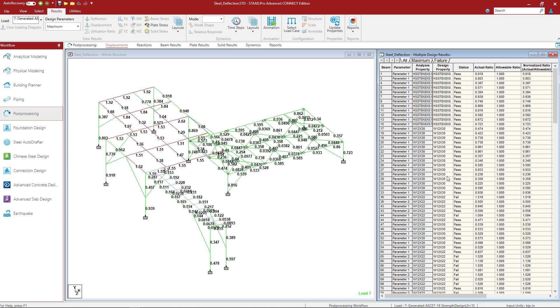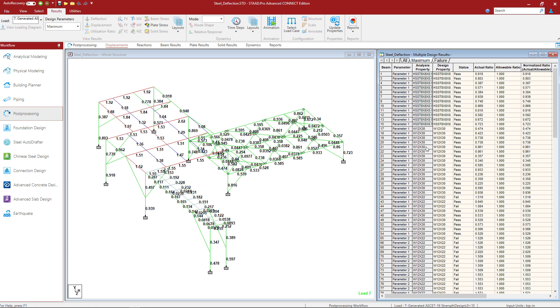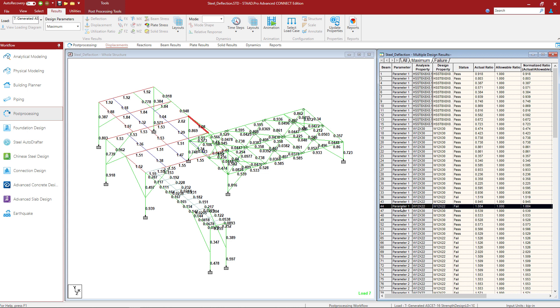Now for my particular workflow, I'm mostly interested in the maximum results. Now here in this table, what the program will do is it will indicate the controlling parameter, which one had the higher interaction ratio. Now it might have failed both checks, but this will give you the highest interaction ratio. If you select any member in the model, you'll be able to see pass or fail and why it failed. So here you can see this particular member had a failure according to the strength design.